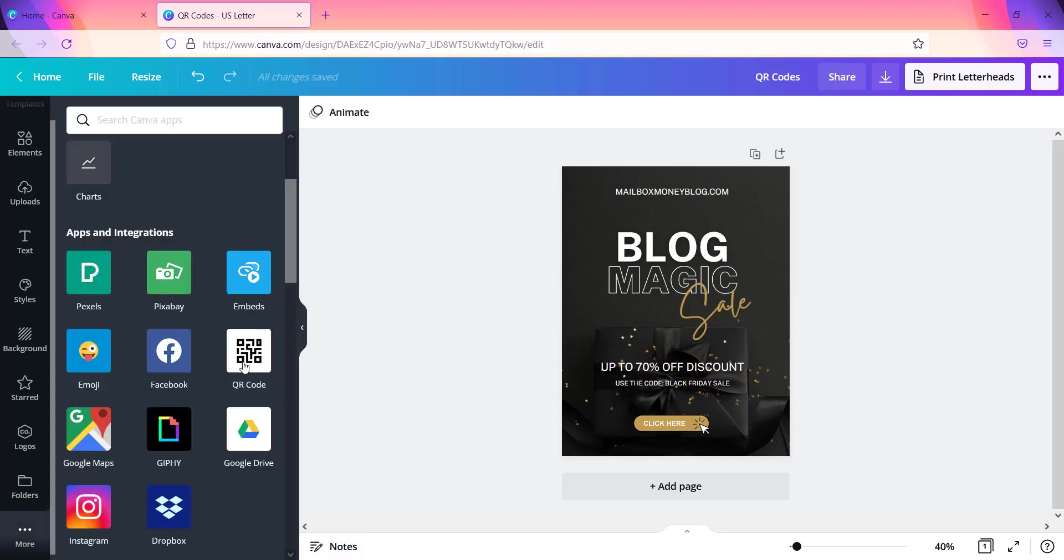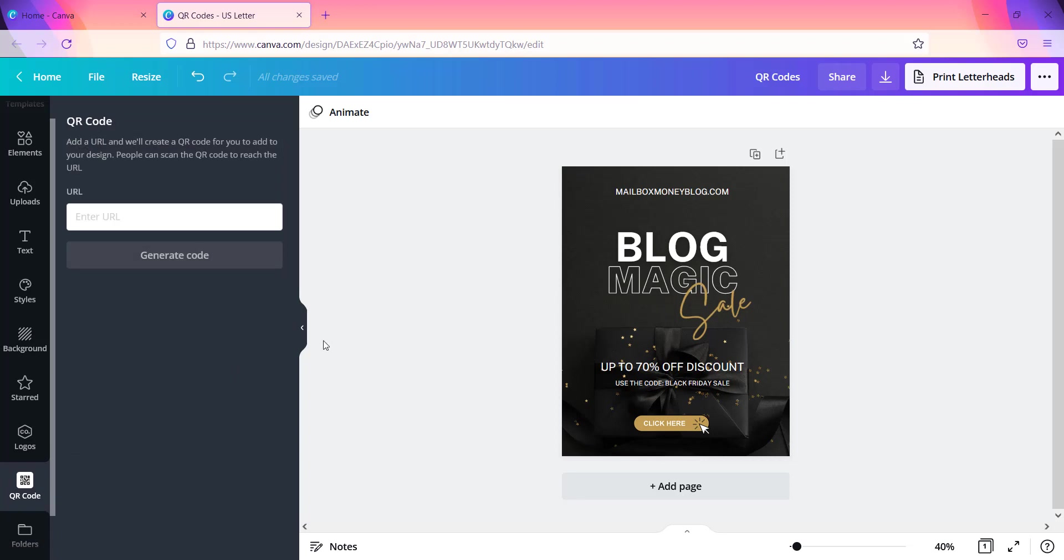And so what I'll do is I'll go ahead and click on QR code and what it's going to do is it's going to open up this page right here. And it says add a URL and we'll create a QR code for you to add to your design. It says people can scan the QR code to reach the URL.